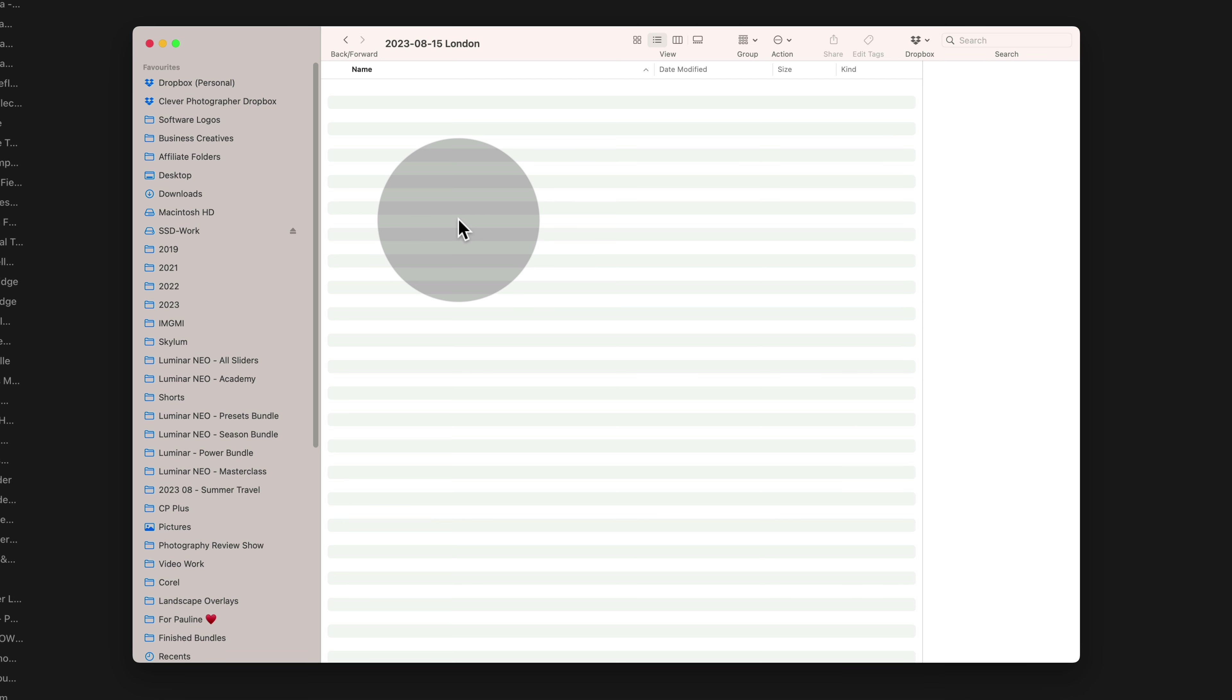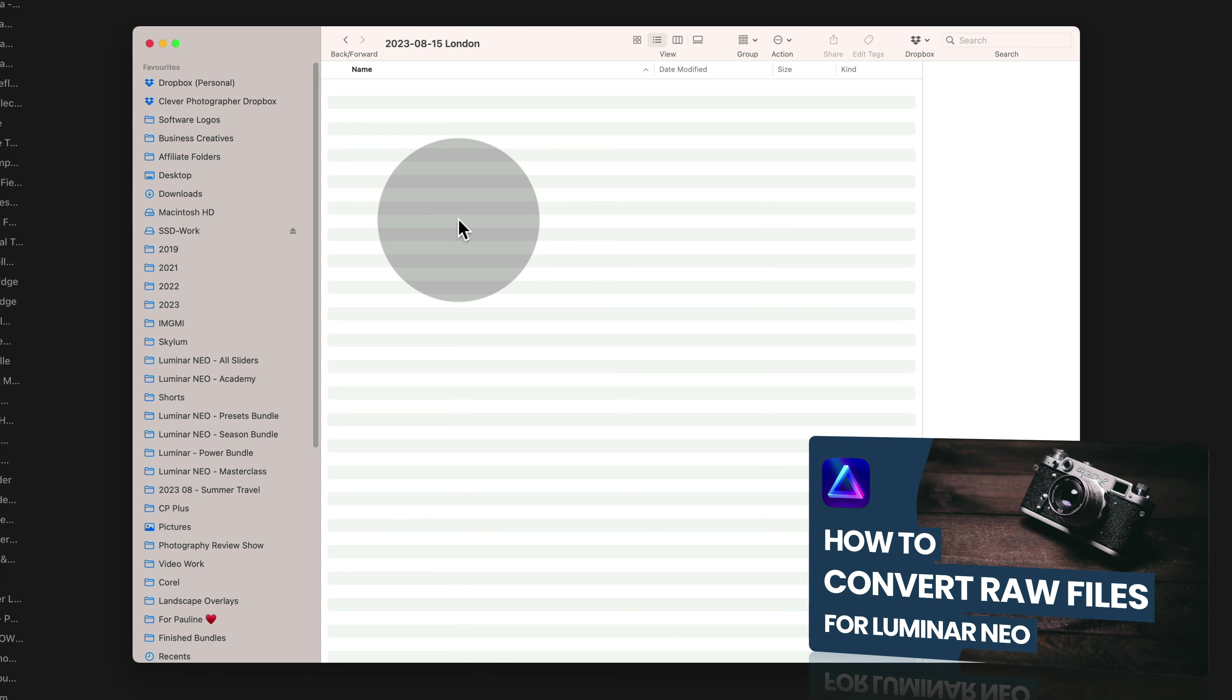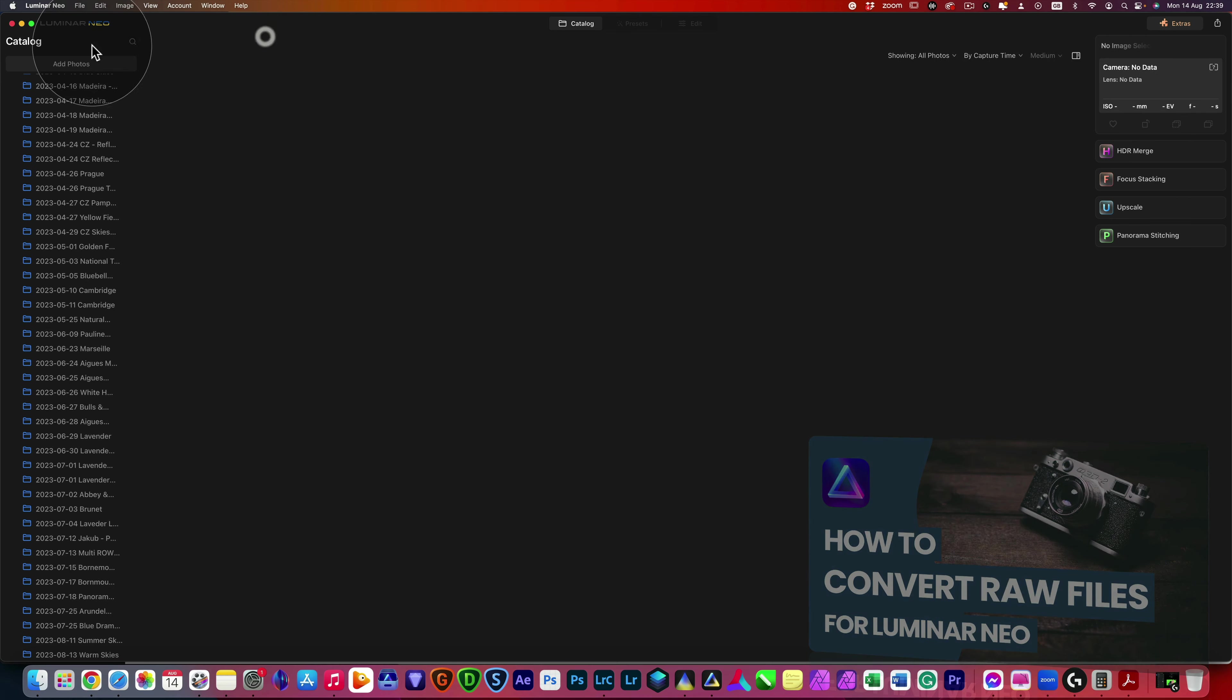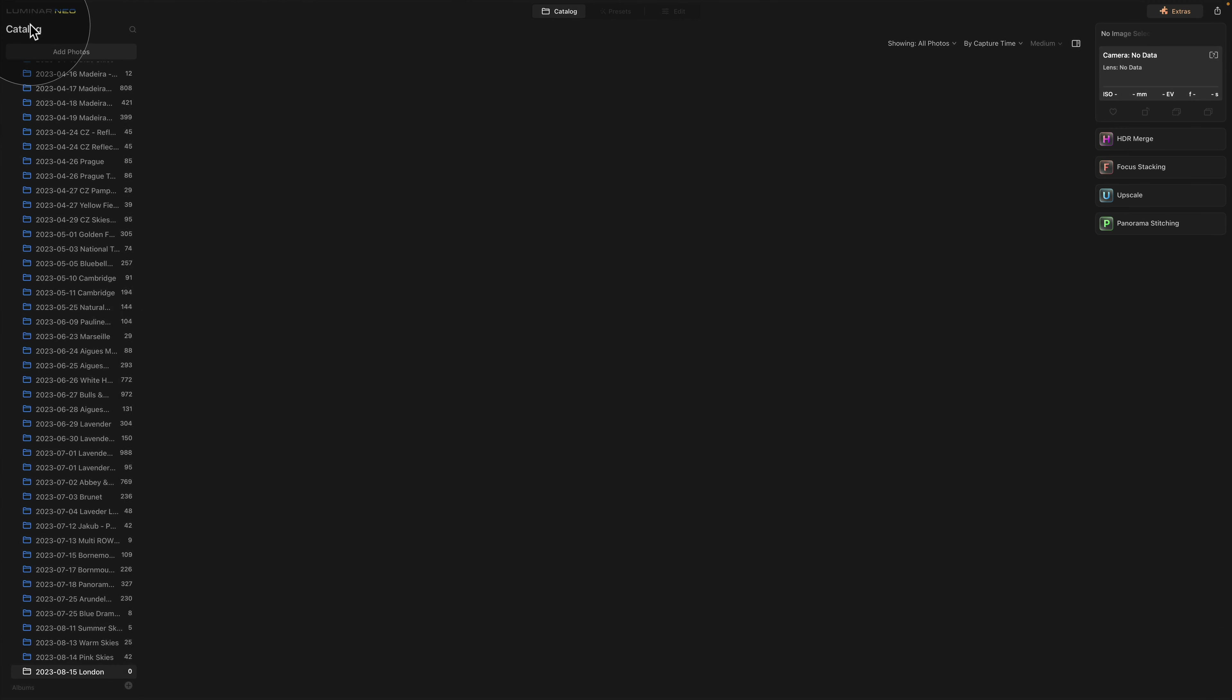If you never used the DNG Converter before, once again, we have a full tutorial on how to do that on our YouTube channel, and just like with the first video, I will make sure that I will add the link on this page. So now we have our images here.